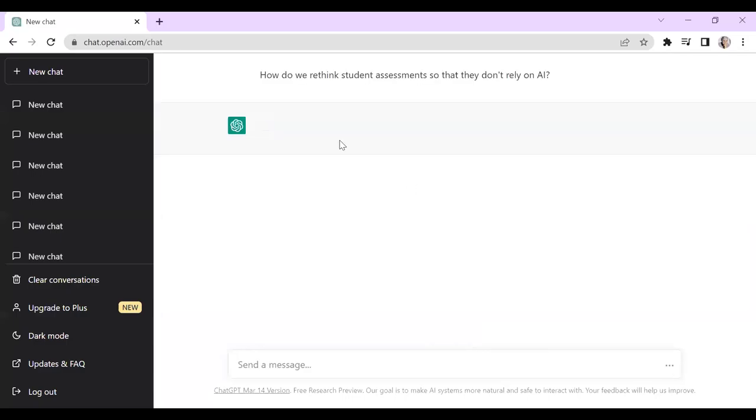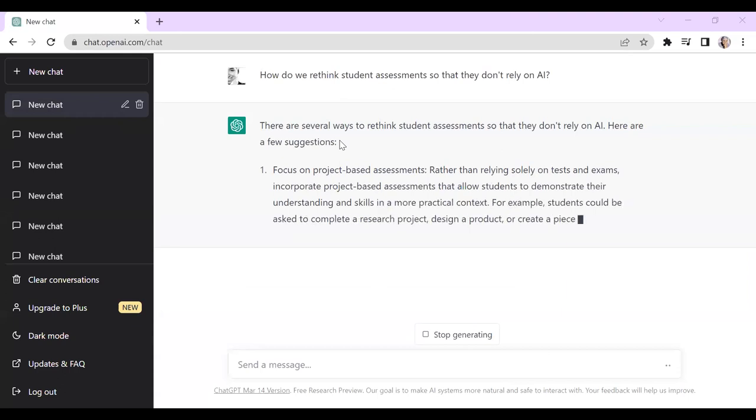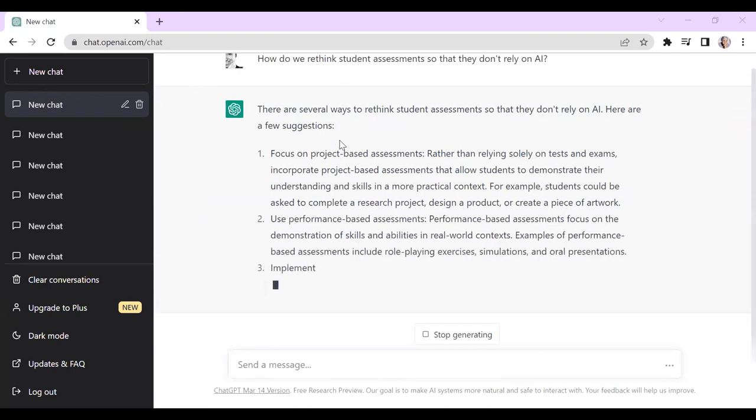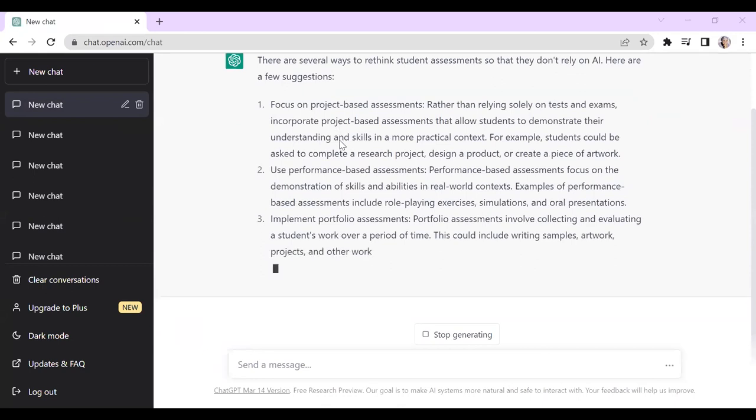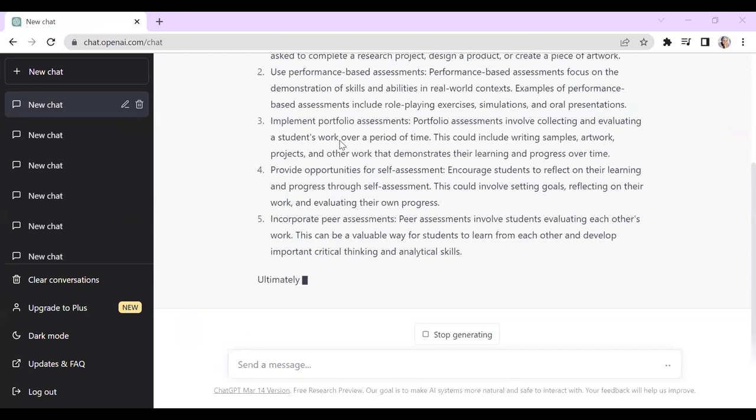How do we make assessments ChatGPT-proof, especially given that GPT-4 is even more powerful? How do we rethink student assessments so they don't rely on AI? Let's ask ChatGPT that very question. My main answer is intrinsic motivation — choose something students care about, make them do actual research, make them do things other than writing, go out and interview people, do something with real-world impact. ChatGPT is also saying: focus on project-based assessment that demonstrates understanding in a more practical, applied, nuanced, and contextual way — the more contextual, the less likely ChatGPT will do well.